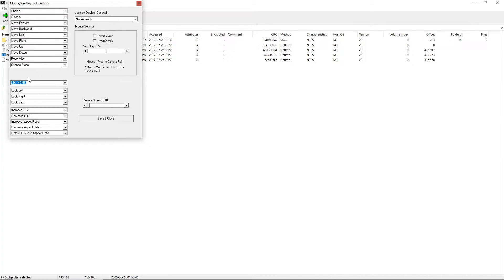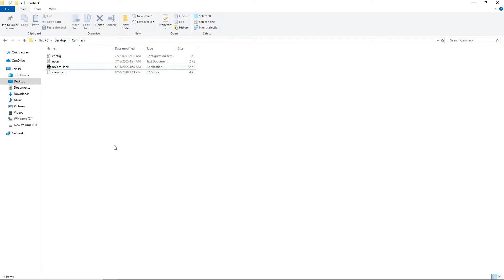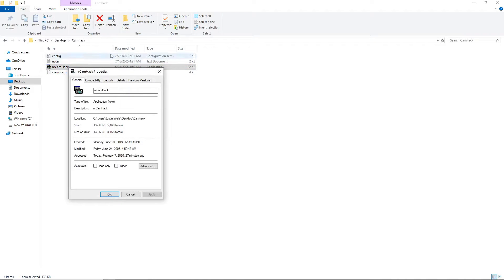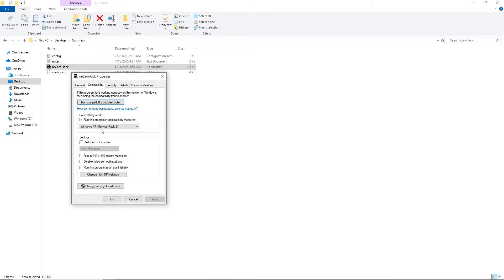Once you have all the hotkeys ready, just hit Save and Close. Before launching NR2003, there's something worth pointing out that can solve a few problems if you're unable to get this running. Right-click on nrcamhack.exe, go to Properties, then Compatibility, and make sure you're running in compatibility mode for Windows XP Service Pack 2. This can be a problem if you don't have it selected, so make sure that's turned on if you're having issues getting it launched.